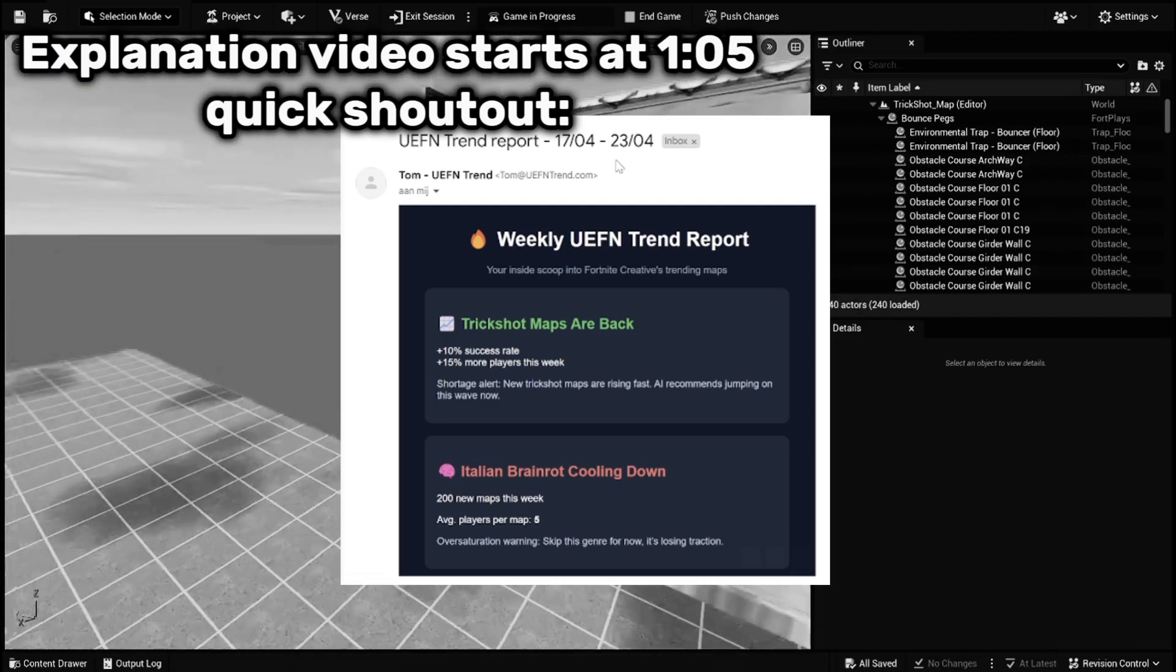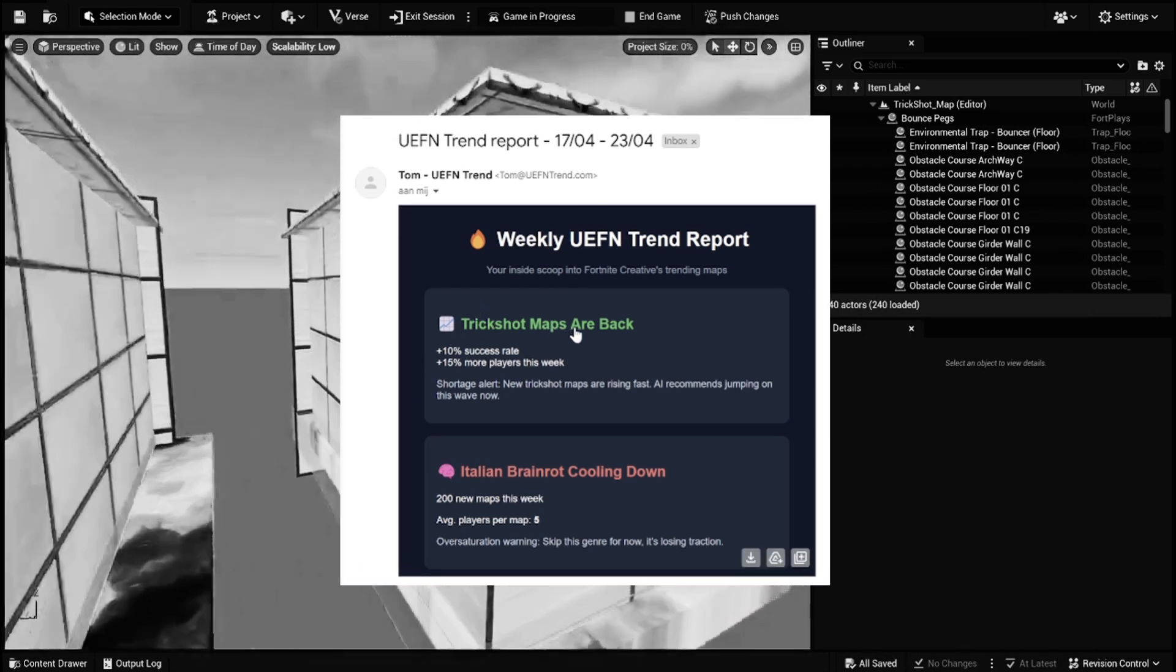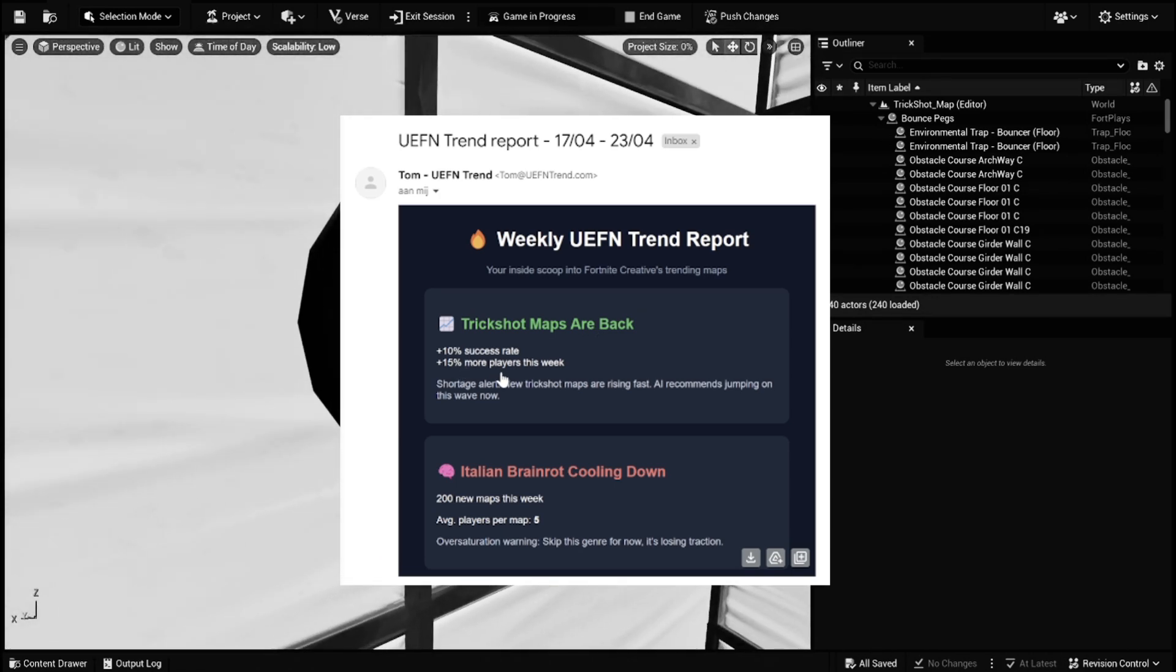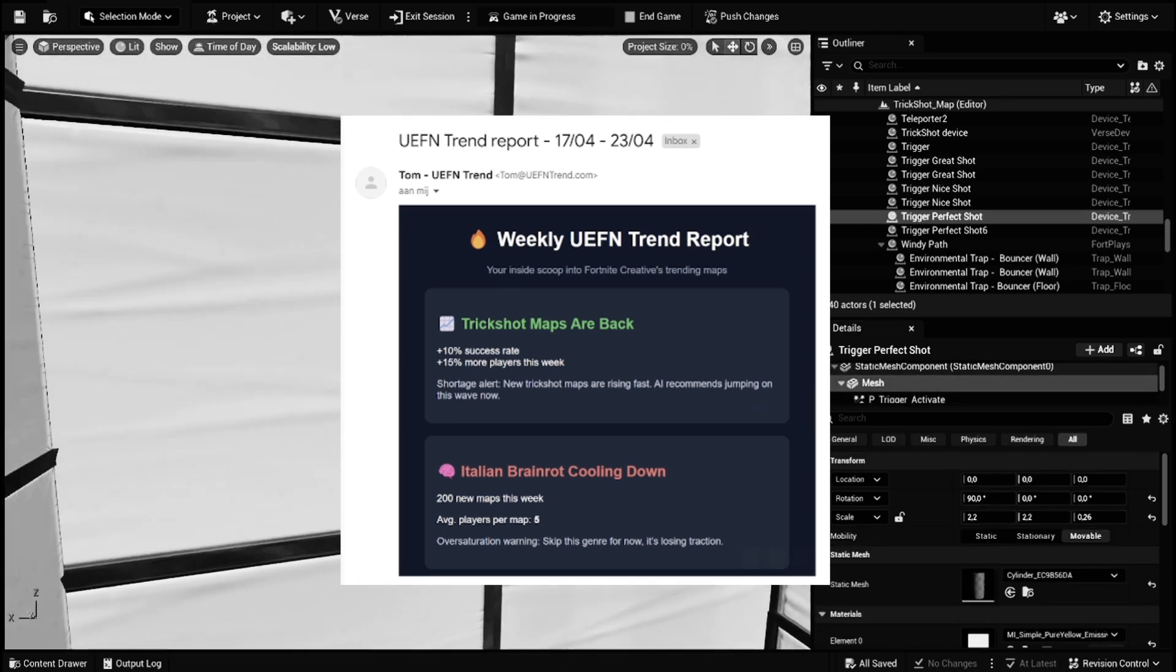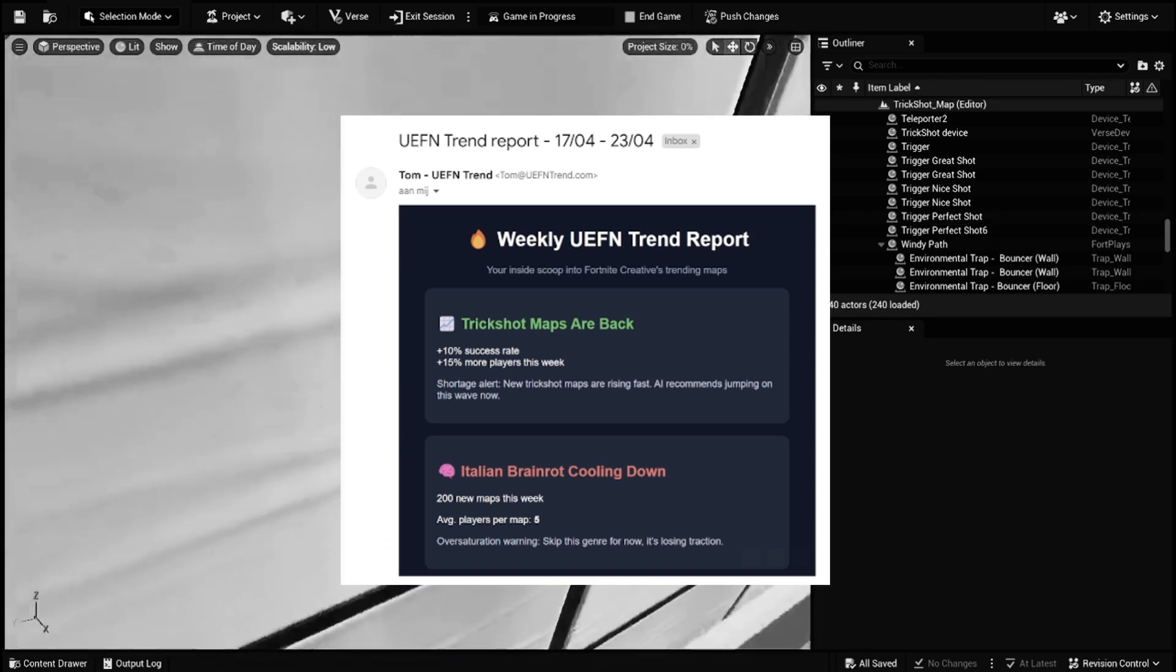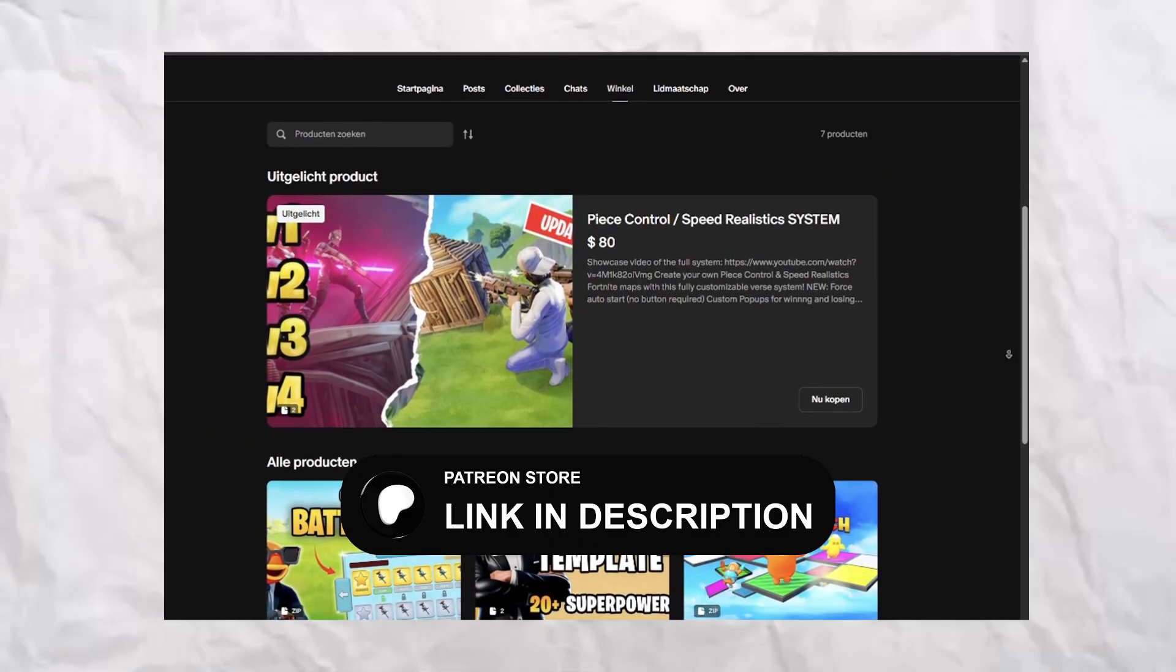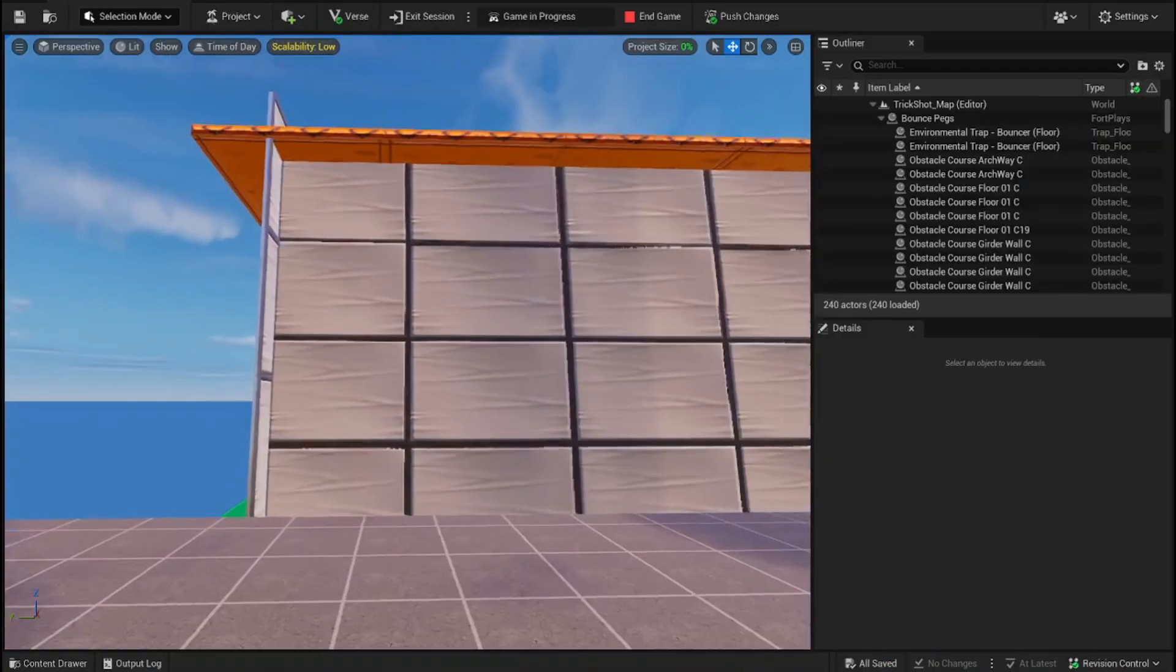We got this idea to make this system because UEFN Trans sent us an email, and they mentioned that the trickshot maps are totally back and they're having a lot of success of players. So we saw that, and we knew that you guys want to create up-to-date systems, so that's why we decided to create this system. This is no promotion, but if you guys are interested in UEFN Trans, I think they have a Discord and they're currently in private beta. Quickly, before the video begins, check out our products in our Patreon store, Premium Systems, where you only have to worry about the environment.